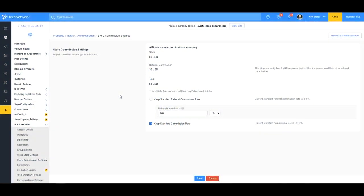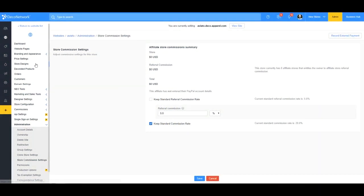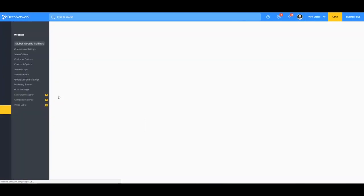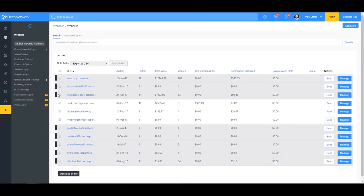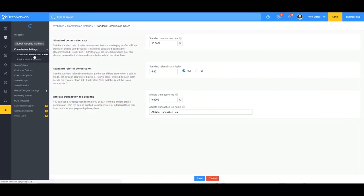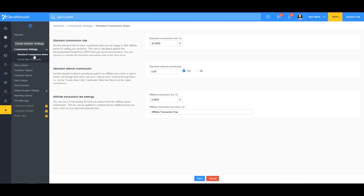And lastly, we'll talk about the affiliate transaction fee. So the affiliate transaction fee is a fee that you can deduct from a commission to compensate for fees that you might incur like payment gateway fees. So let's say I want to set this to 1%.